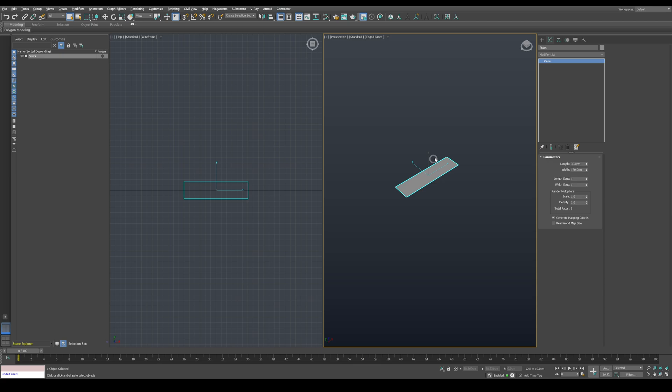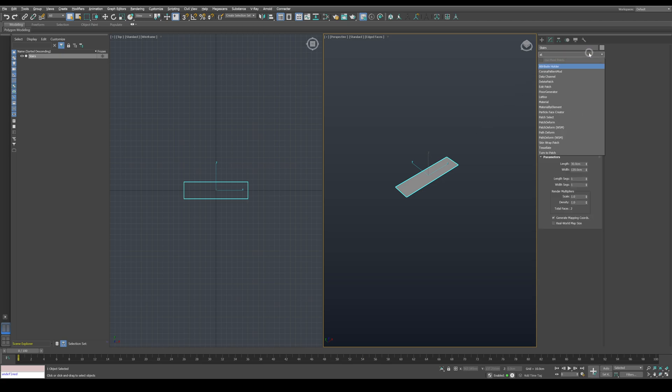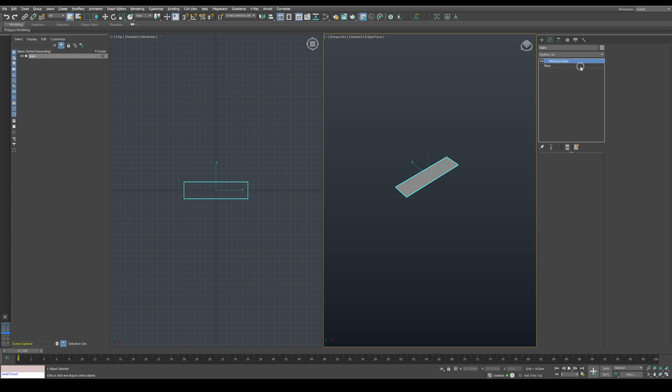Now we will start by adding attribute holder modifier. This modifier will stay on top and will help us access all our attributes easily without searching through the modifiers later on.